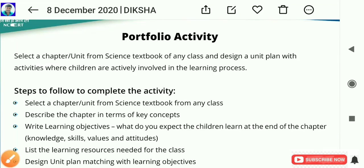Hi friends, I am Laxman. In this video we are going to see the model portfolio of module 12 Pedagogy of Science. I have uploaded module 1 to 11 model portfolios in our channel. If you want any of these, I will give the model portfolio video links in the description below the video.